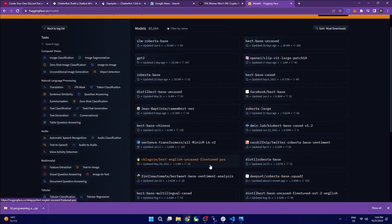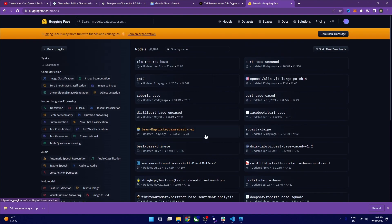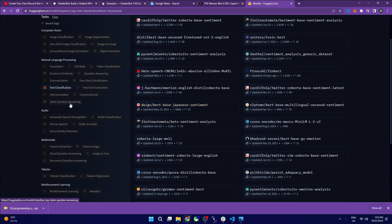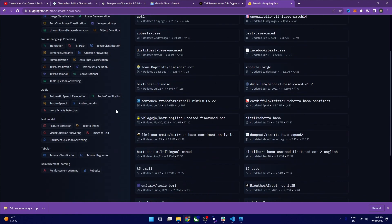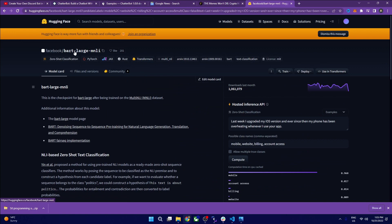HuggingFace hosts models from Facebook AI, Google AI, OpenAI, and many other big companies. For our use case, we are categorizing text, so we need zero-shot classification. The model we'll use is from Facebook — it has around one million downloads last month. You can see an example of passing in candidate labels to get a category.